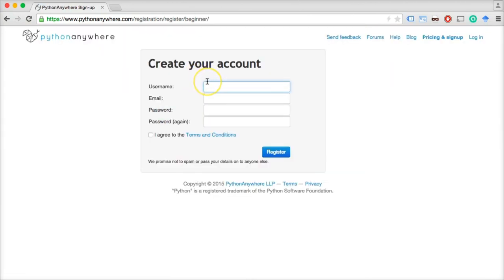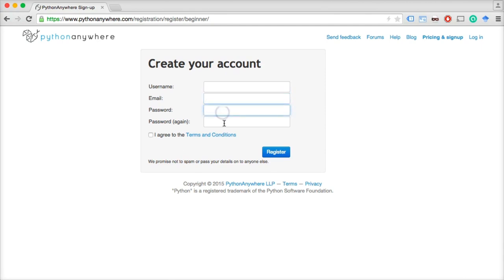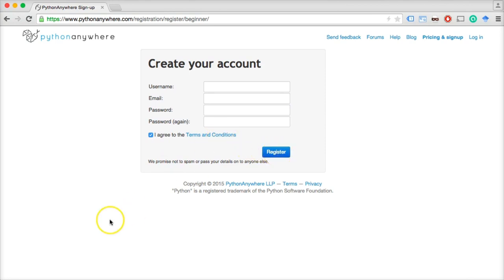Click 'Create Beginner Account.' Fill in your username — it has to be unique — then your email, your password, repeat your password, agree to the terms and conditions, and click 'Register.' I'll see you in the next video.